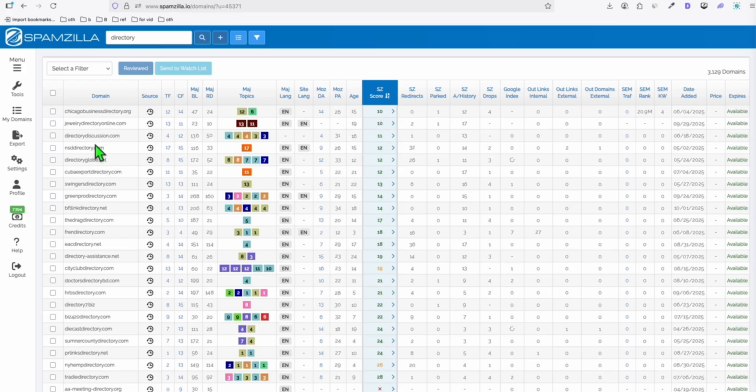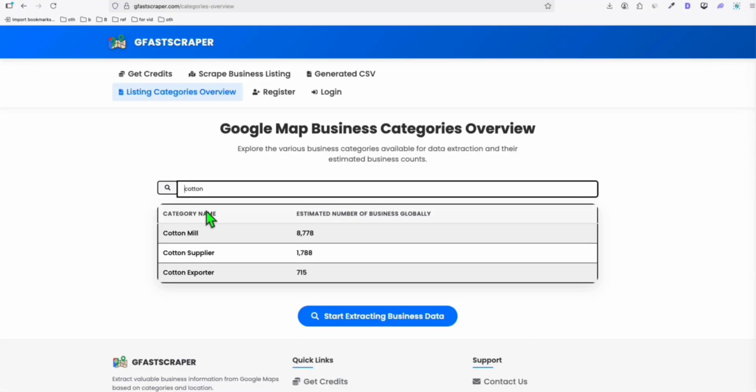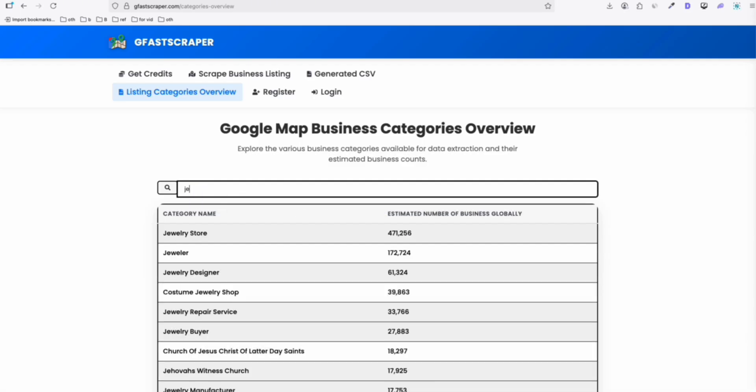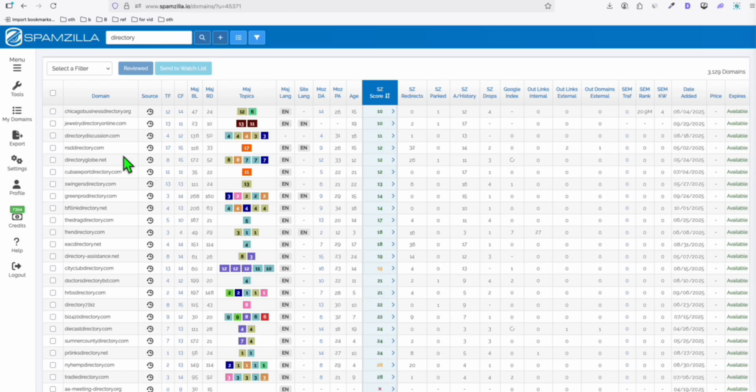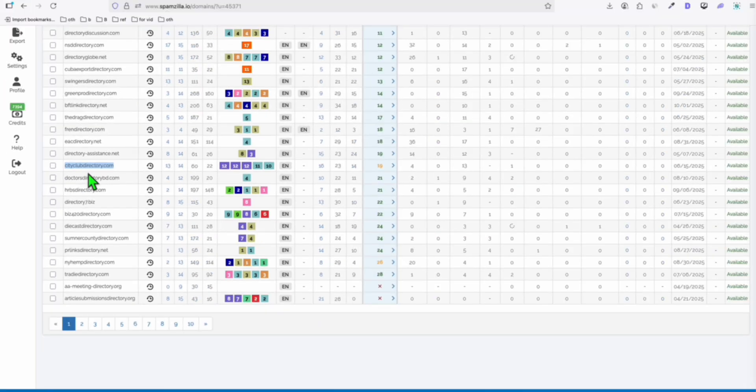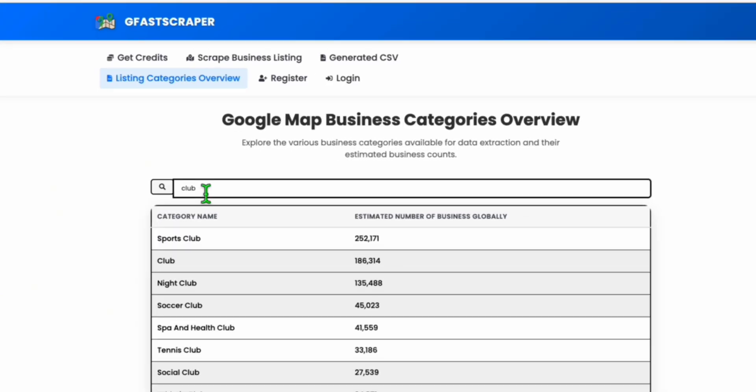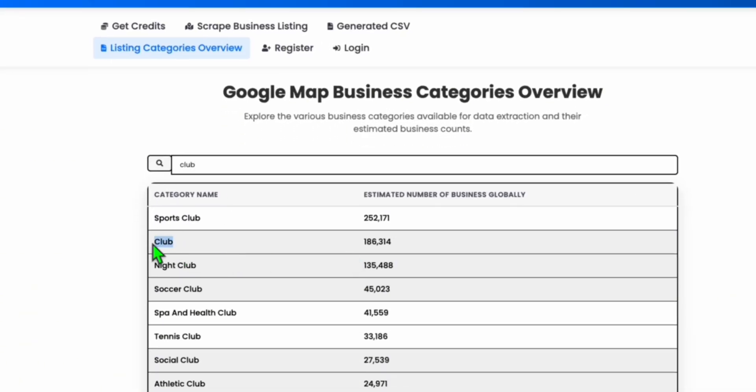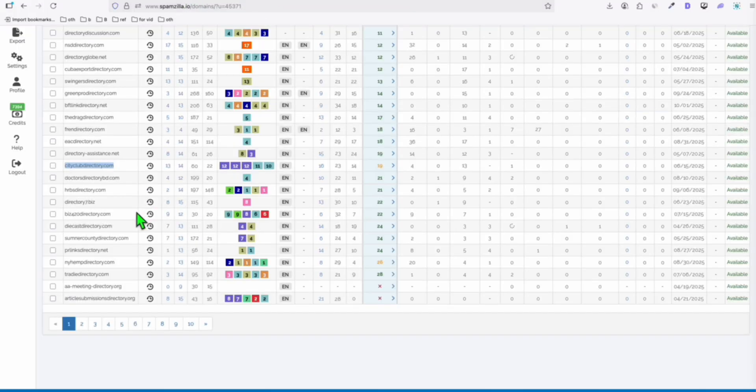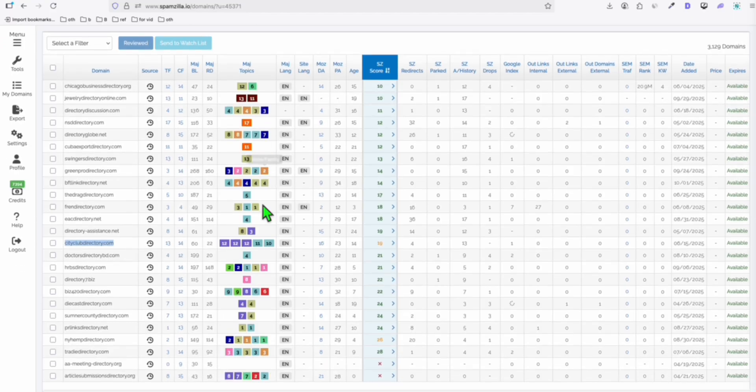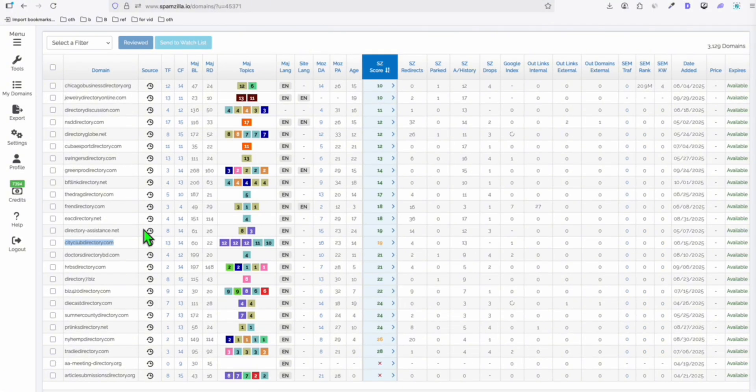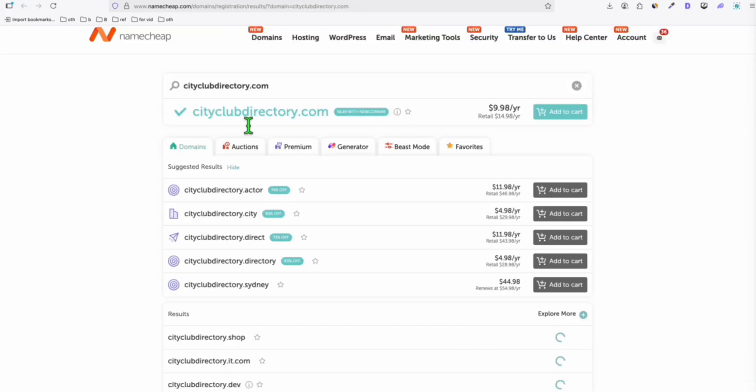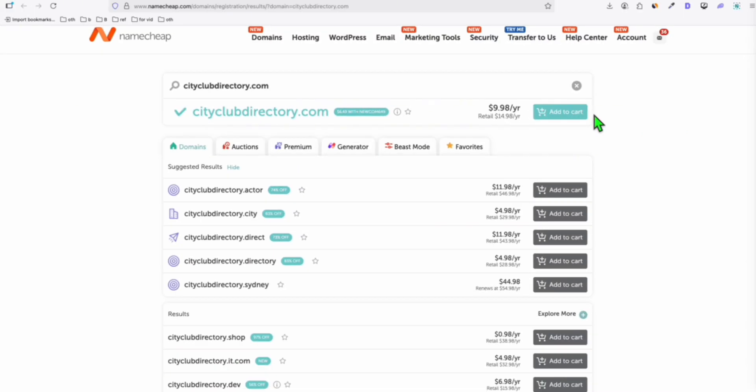Again, another example is this jewelry directory online. When you go to GevaScraper, you can type here jewelry. Look at that, jewelry store. You can rebuild this type of domain. You can have the city directory, which can be really profitable. If you go here and type club, you can scrape this type of business: club, nightclub, and you can start your own city club directory just from this expired domain. It already has the domain rating, so you are not starting from scratch with each domain. Sometimes Google will always favor the one that's already aged instead of the new one. And as you can see right here, it's available for purchase, so you don't have to go through the auction.